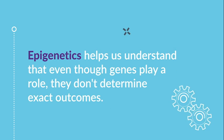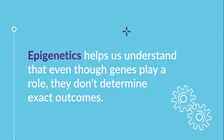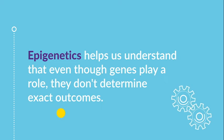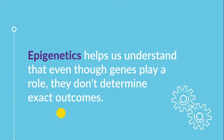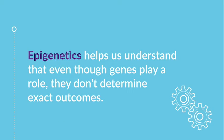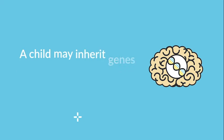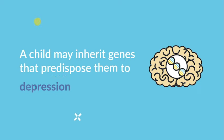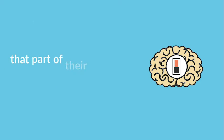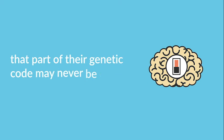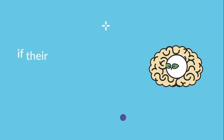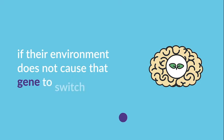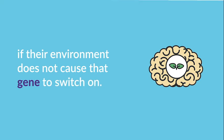Epigenetics helps us understand that even though genes play a role, they don't determine exact outcomes. For instance, a child may inherit genes that predispose them to depression or obesity, but that part of their genetic code may never be expressed if their environment does not cause that gene to switch on.